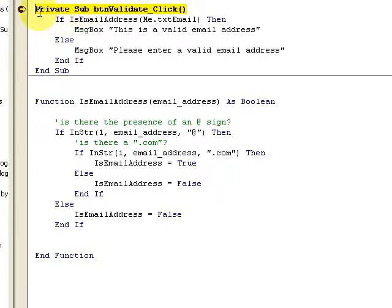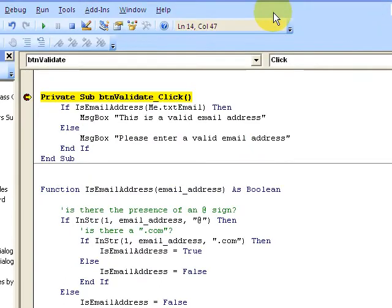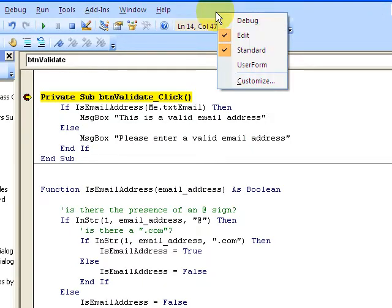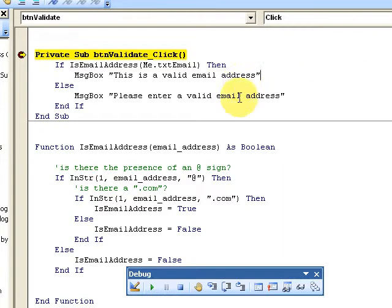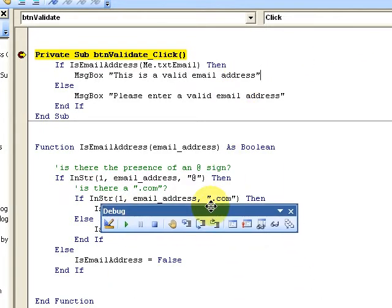A breakpoint is set, and the yellow highlighting means I've stopped code execution at that line. I can then press F8 to step through. You may want to use the debug toolbar — right-click on your title bar or taskbar and select the debug toolbar. That toolbar allows you to step into the code, which is the same as pressing F8.